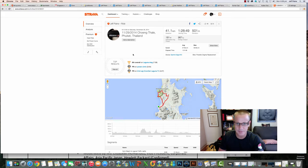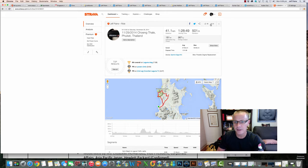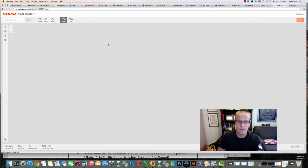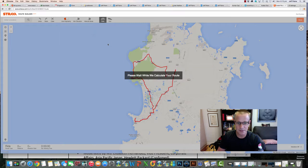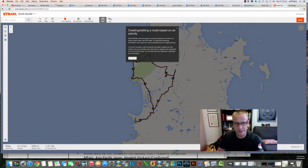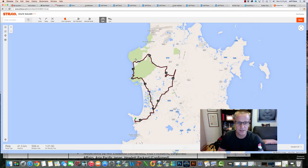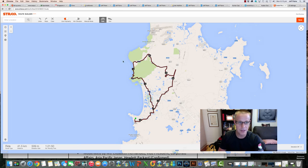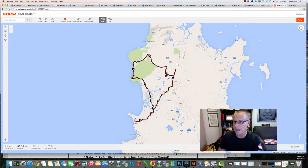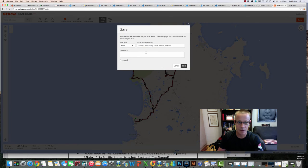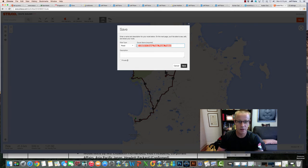This could be slightly embarrassing. I want to create a route. Now what happens is this opens, right, and it says 'creating, editing a route based on activity, continue,' and then I want to save this and call this Hell Hills Short Version.